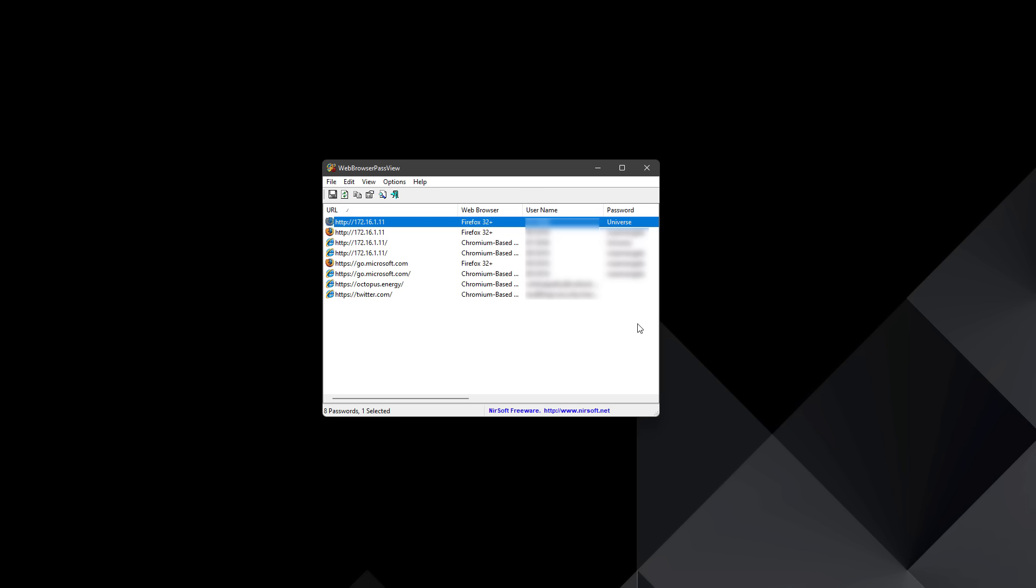And this is for all browsers: Firefox, Chromium, Internet Explorer, Edge, whatever you use, it doesn't matter. If you're saving passwords in your browser, they can be very easily compromised, which is why I would strongly recommend using a password manager and never saving your passwords directly in the browser.